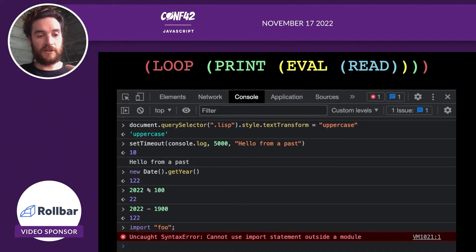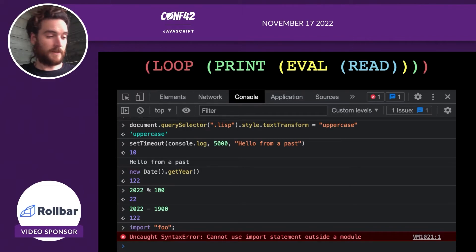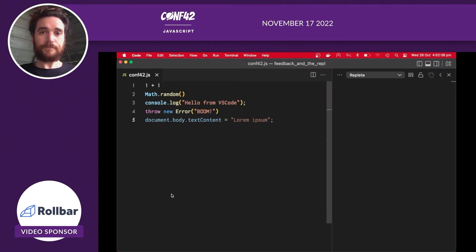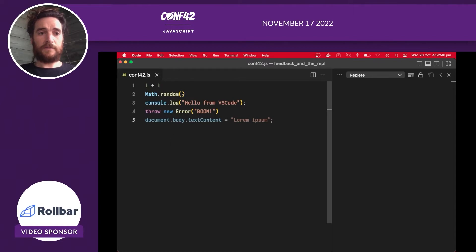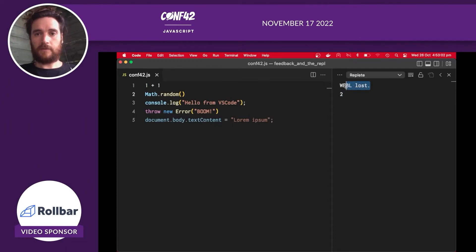I was quite surprised to learn a couple of years ago that this problem has been solved for almost 50 years. When LISP programmers first got computers with screens, they realized they weren't doing the teleprinter thing anymore and they adapted. I want to show you what their solution looks like when applied to JavaScript.